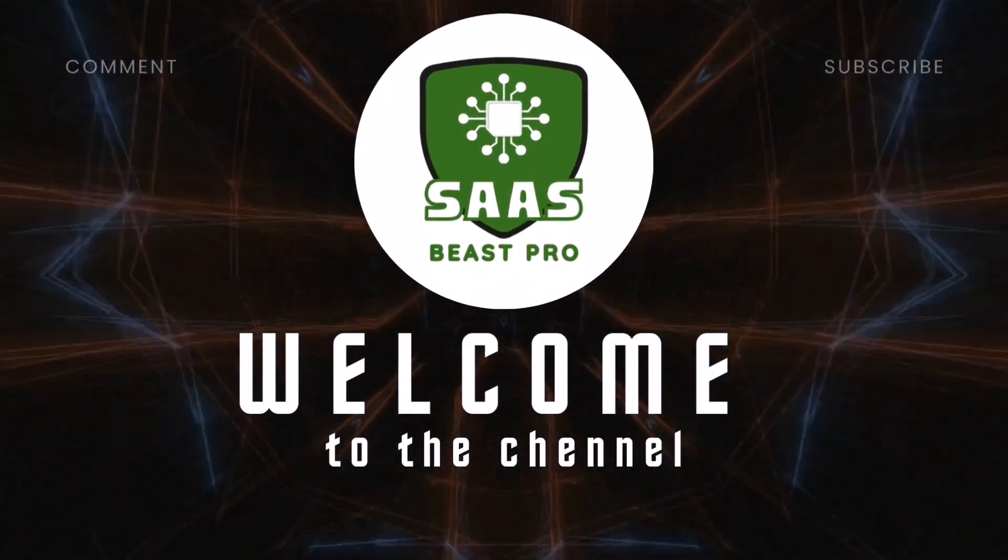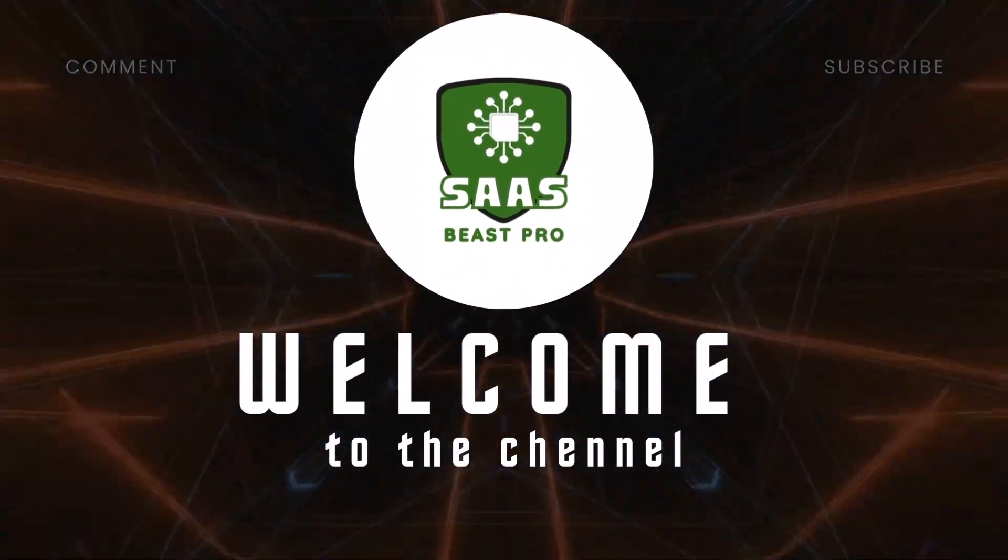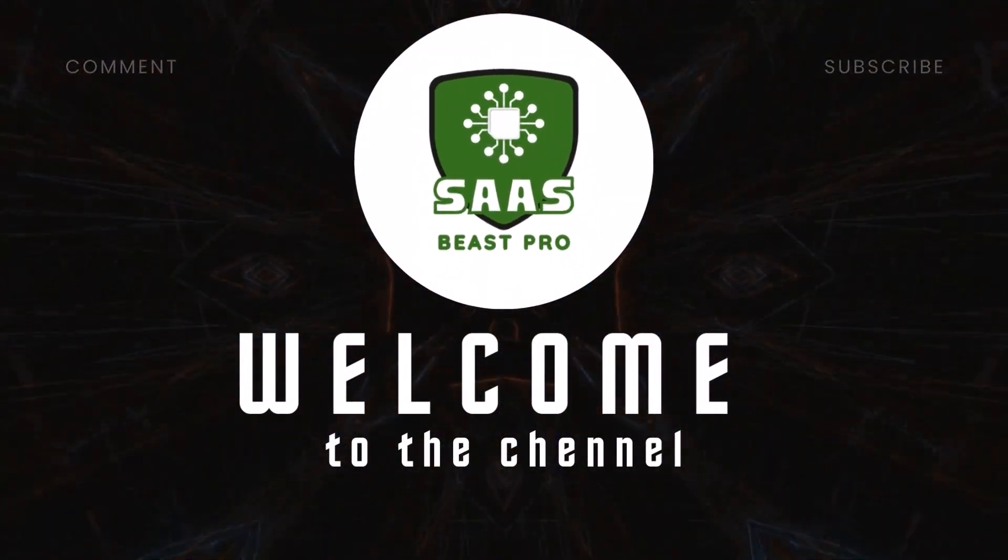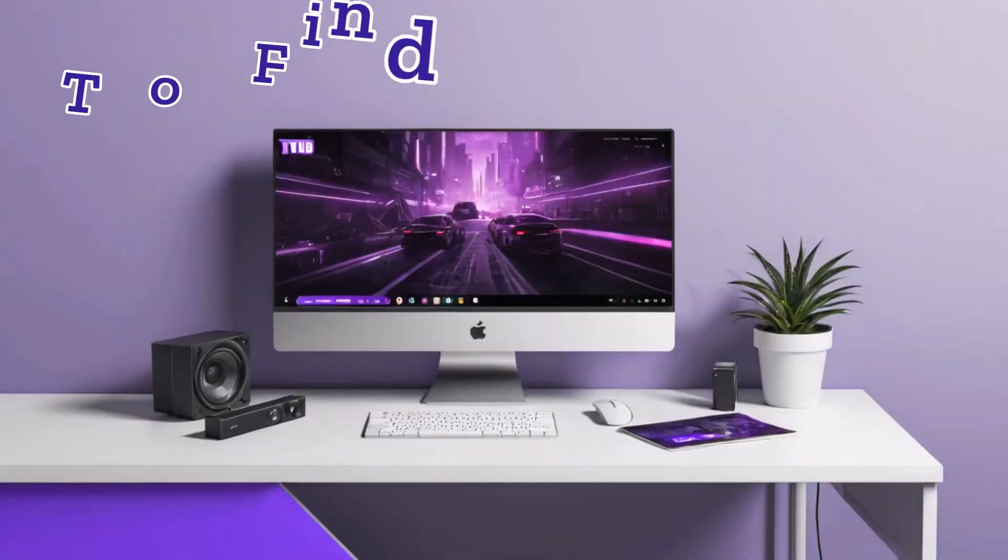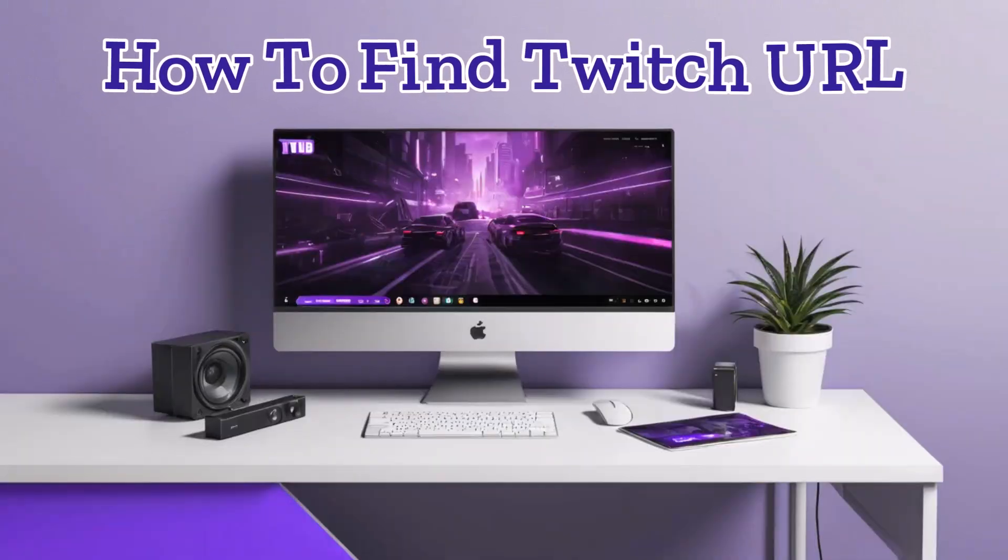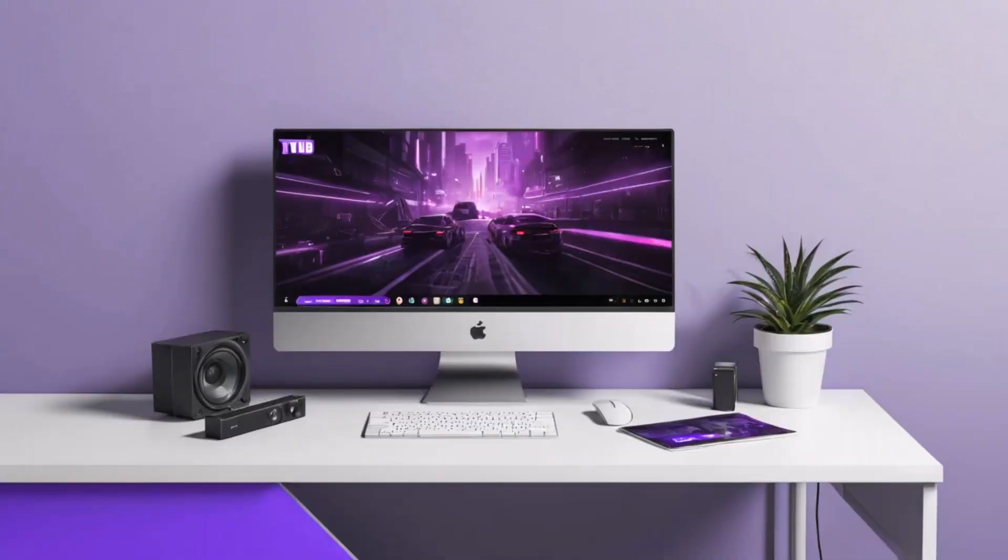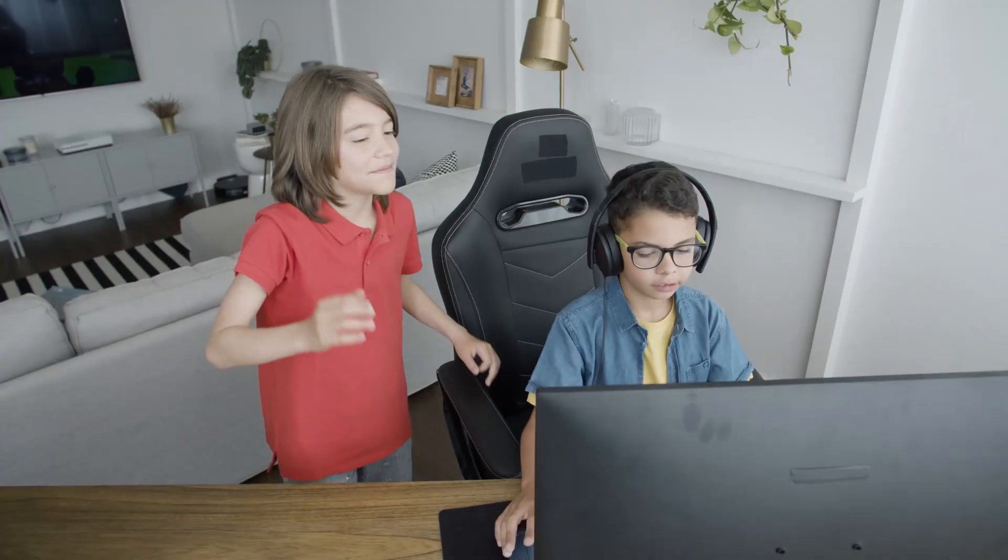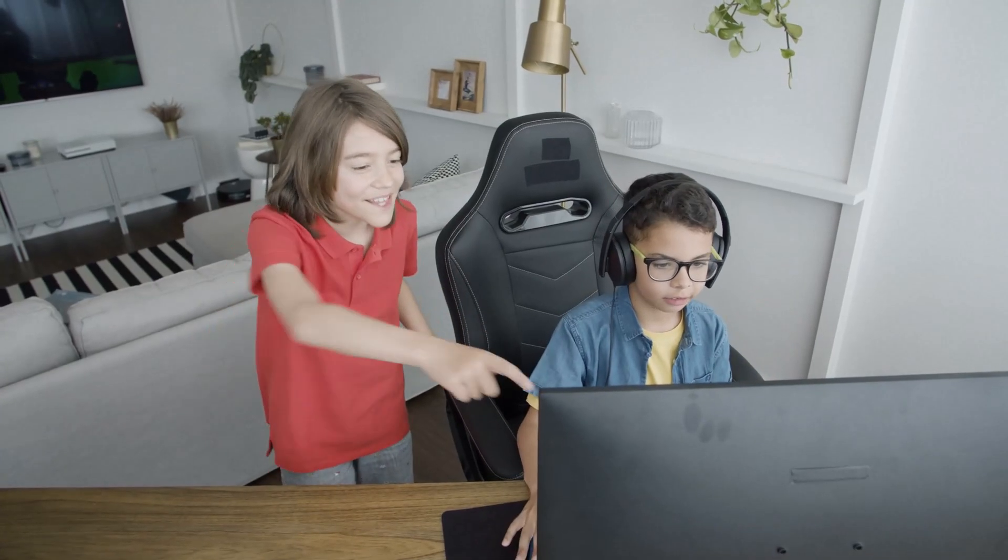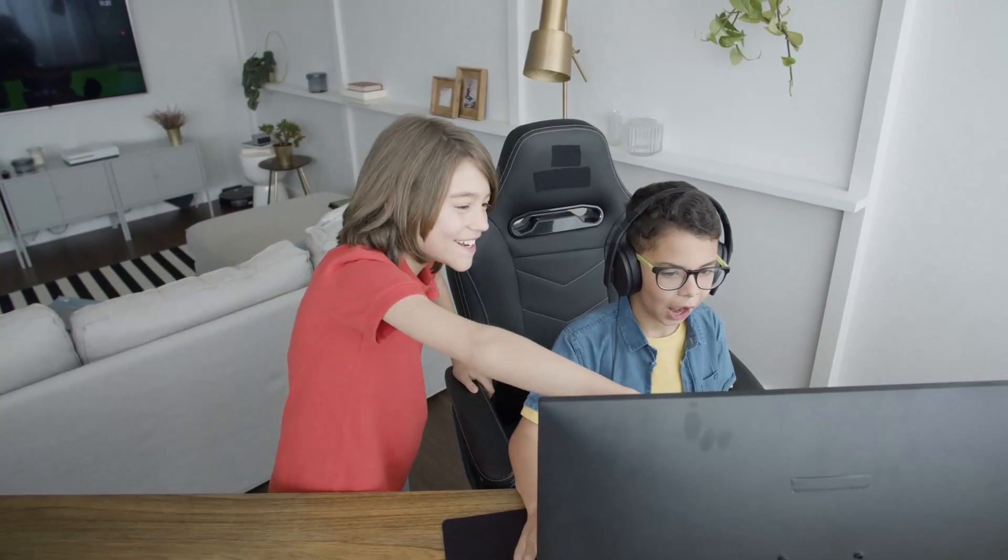Hey, everyone. Welcome to Sauce Beast Pro. In this video, I'll show you how to find Twitch URL in just a few simple steps, so you can share your channel with anyone, anytime.